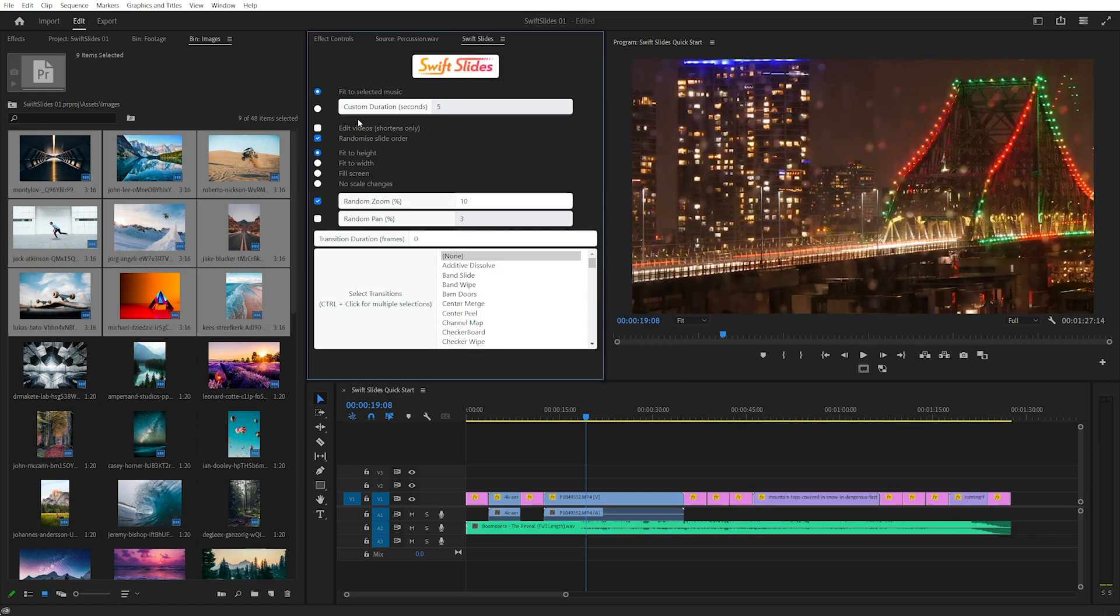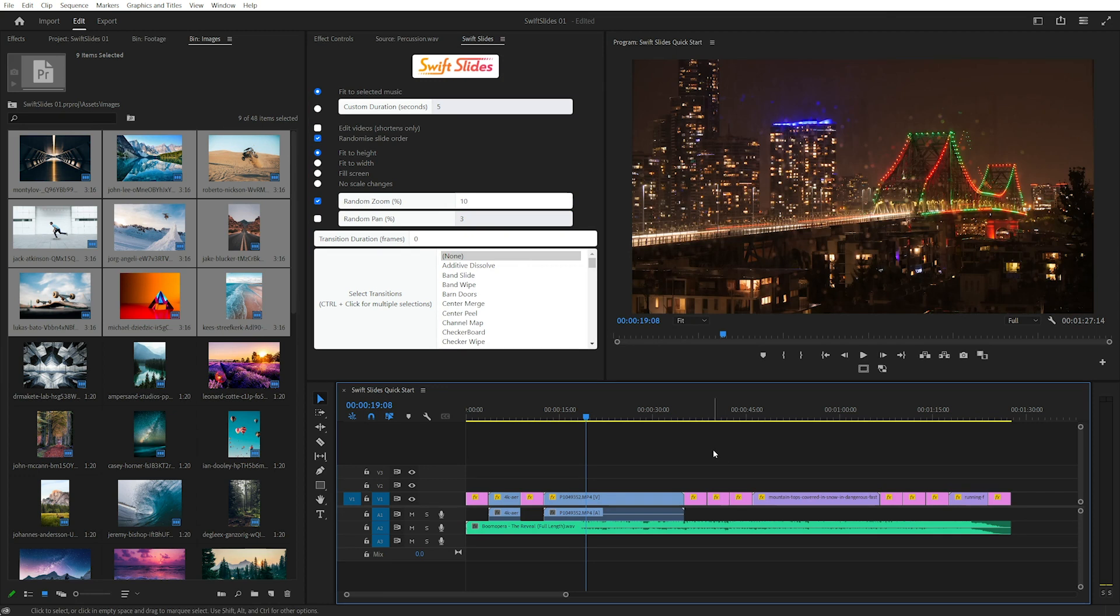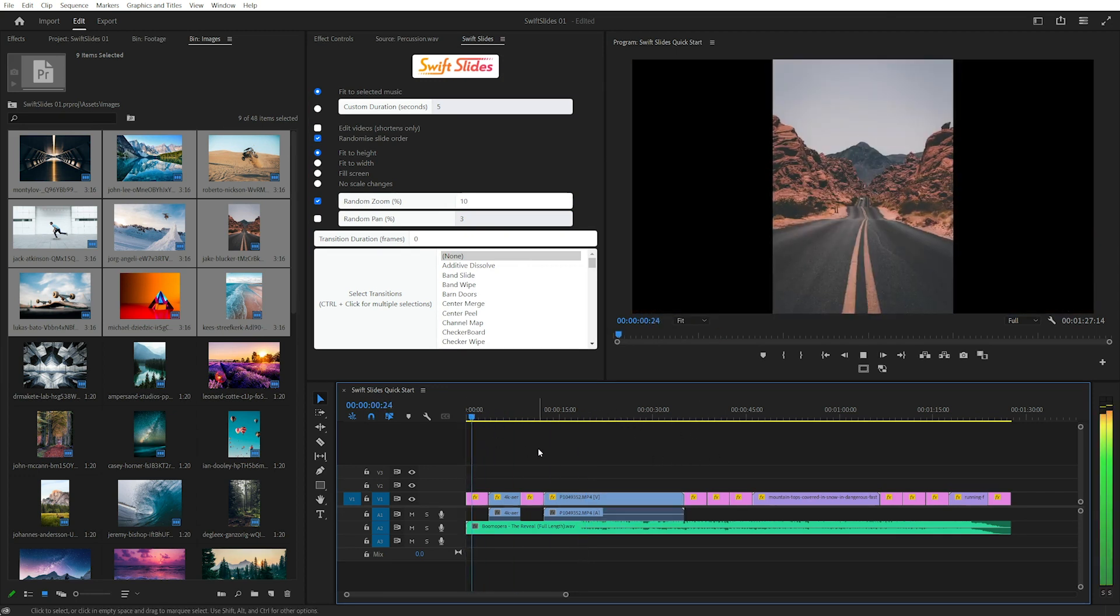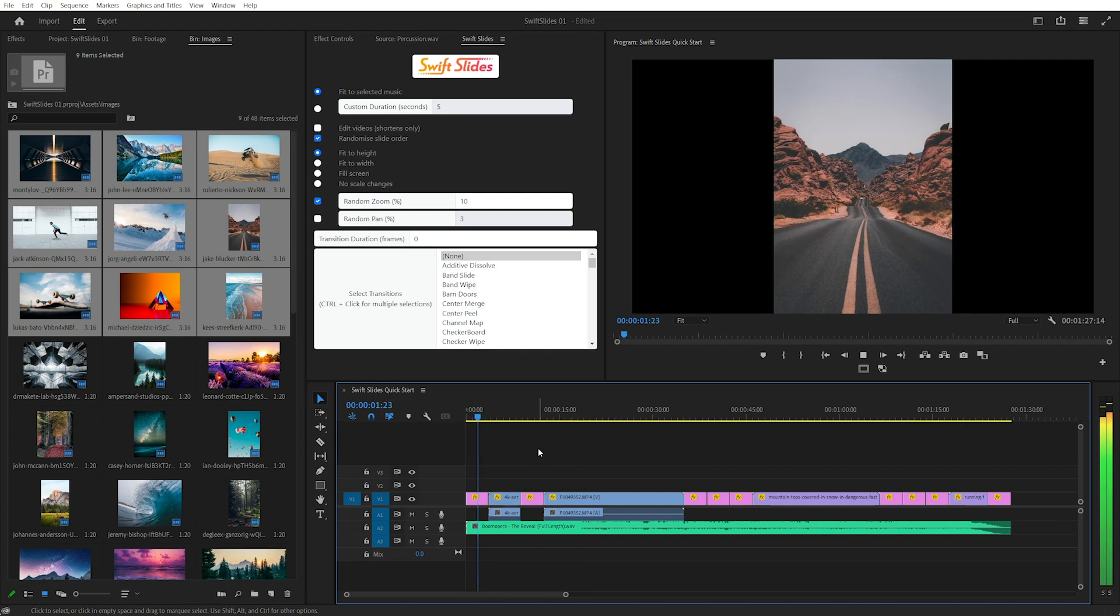I still have randomize slide order on so that changed the order of the videos and the images. That's okay.